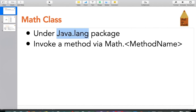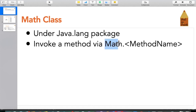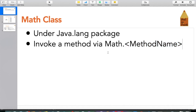This Math class is provided under the java.lang package. A package is something which contains multiple classes, and this Math class belongs to java.lang. The way you use this class is through the class name: Math.methodName. For example, if you want the max method, you write Math.max. We are going to look in detail at how to invoke the methods from this Math class.